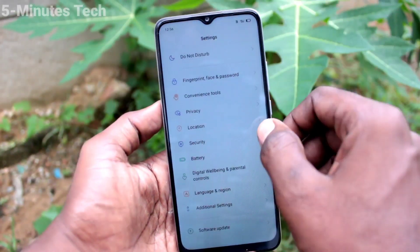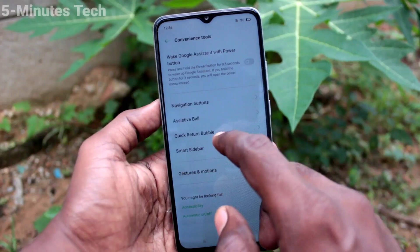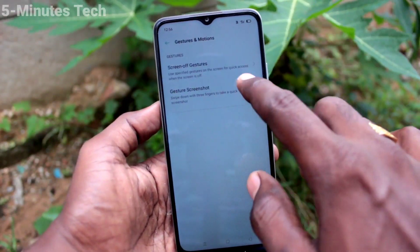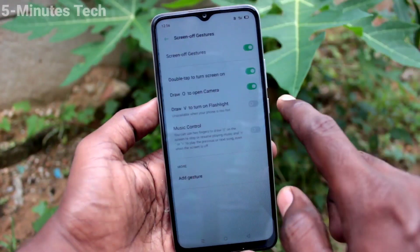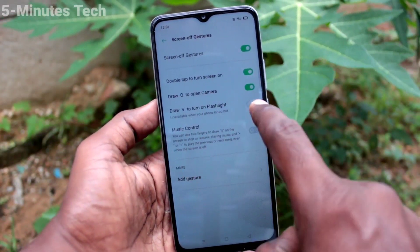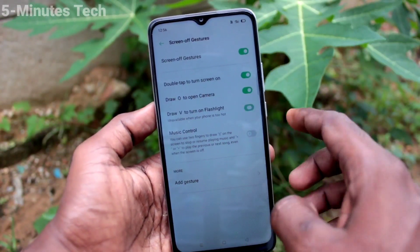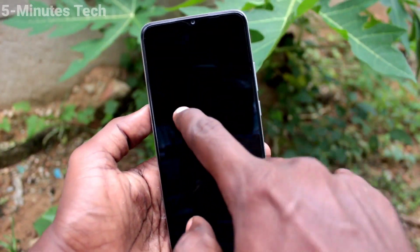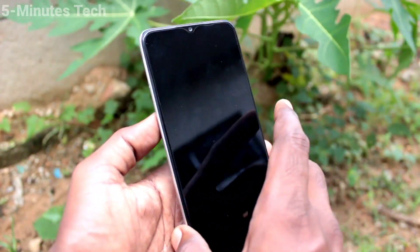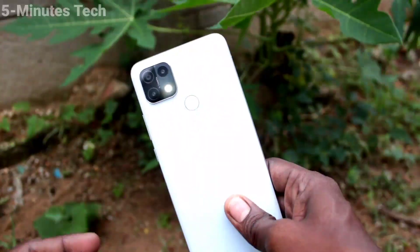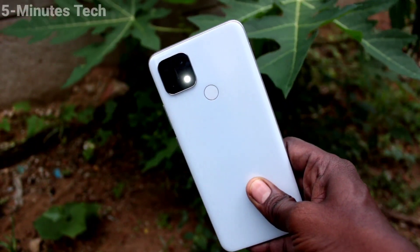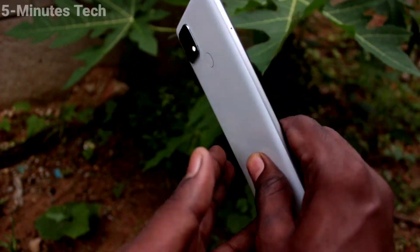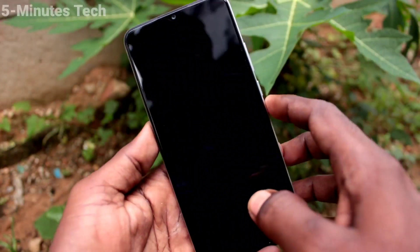Then we will see the next option. Go to the same settings again and select another option: draw V to turn on flashlight. So if you draw V on the empty screen, the flashlight will be turned on.